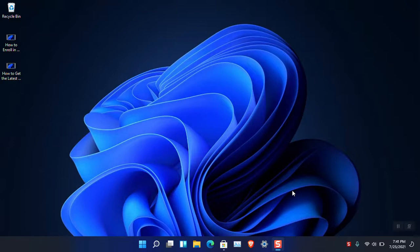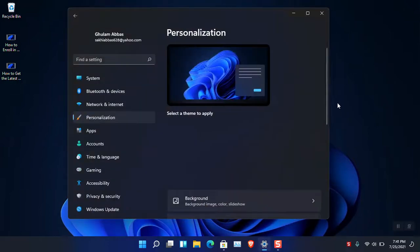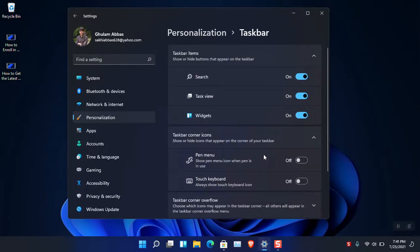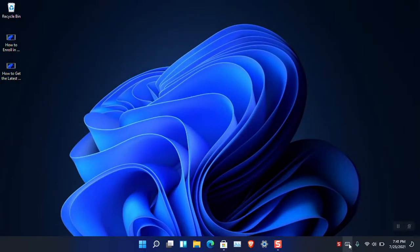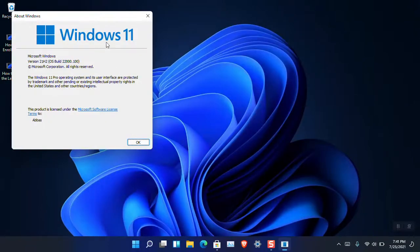By default it is not available, so you have to right-click in the taskbar and choose taskbar settings. From there you have to go ahead and choose taskbar, and simply click Touch Keyboard. Now you can see that the touch keyboard is now available.